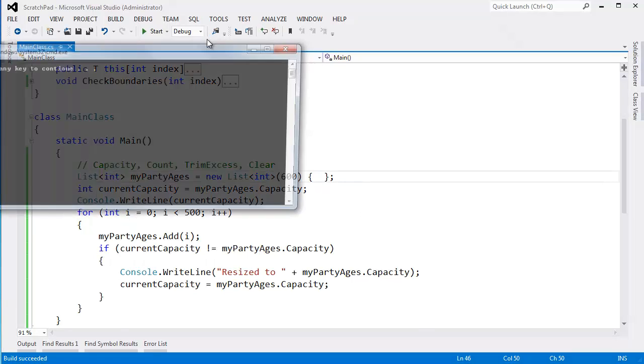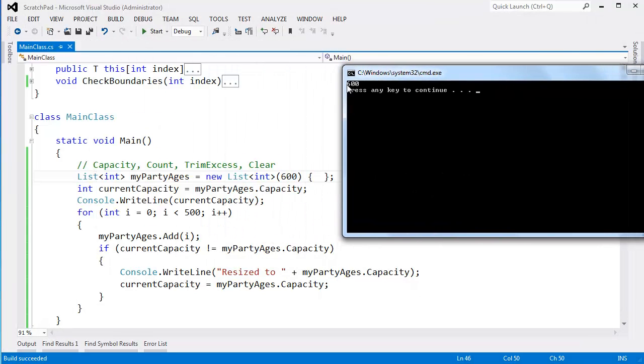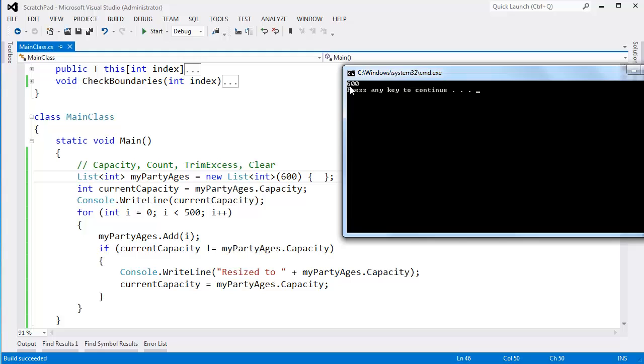Control F5, build this, run this. You can see, since we gave a value of 600 as the initial capacity, the list did not have to resize itself.